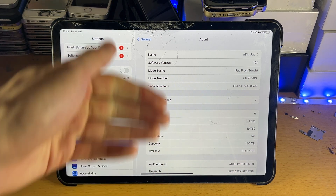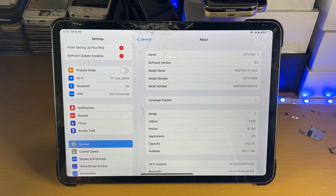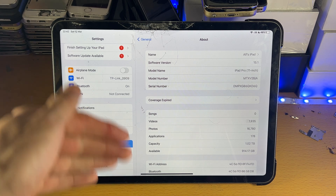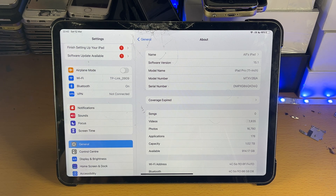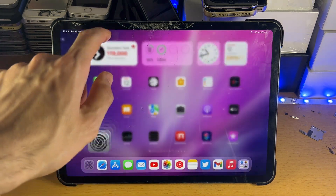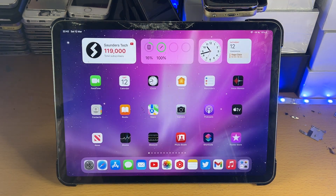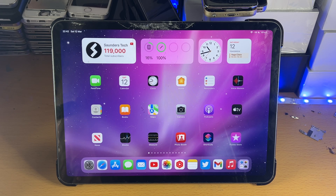So if you're running software version 14 or older, you will need to update to software version 15 in order to add widgets on your home screen, as that is a feature exclusive to iPadOS 15 and later.